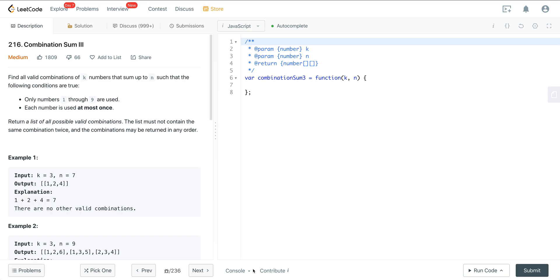In the first example, K is 3, meaning the length of each combination result is going to be 3. N is 7, so the sum of our subresult has to equal 7. So 4 plus 2 plus 1 equals 7, and there's no other valid combination between 1 through 9 that equals 7 with length 3.